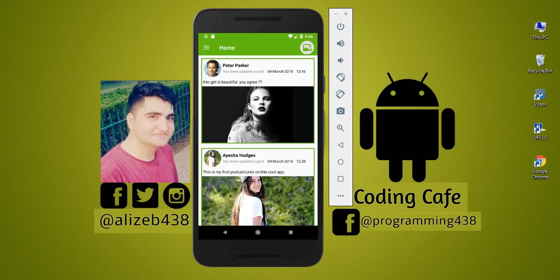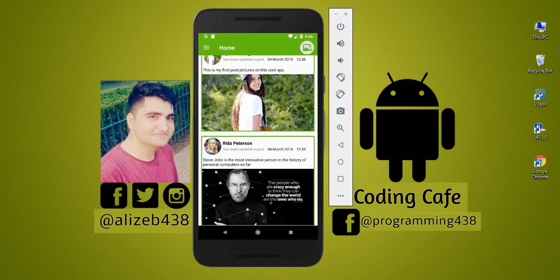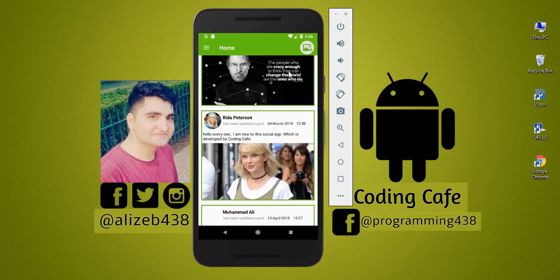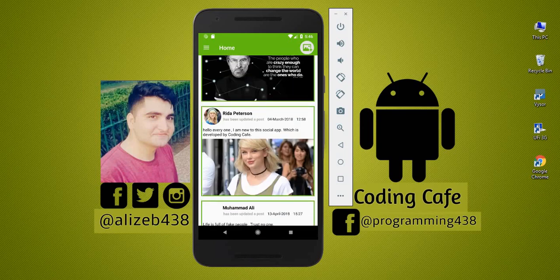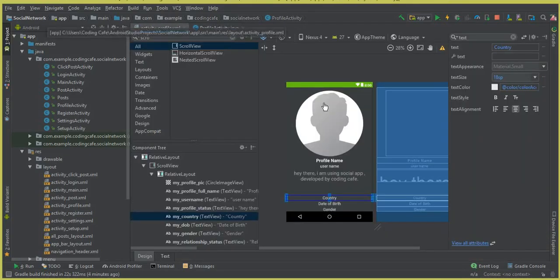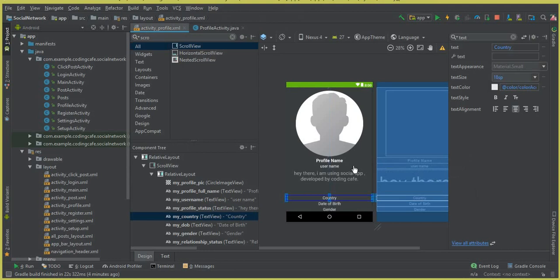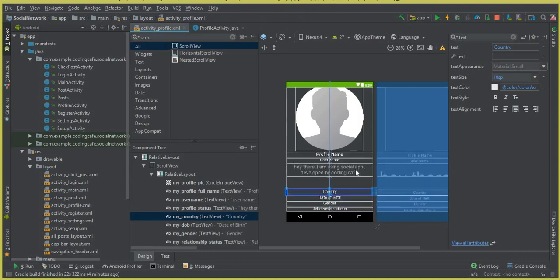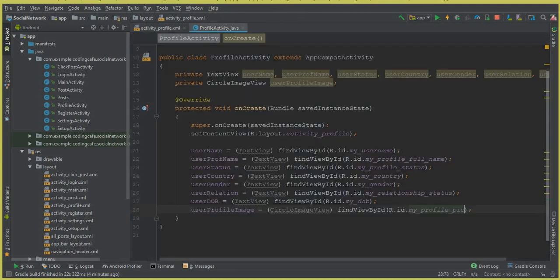Hello guys, welcome back to Coding Cafe. In the previous video tutorial, we successfully created a profile activity. This is our profile activity, and we have initialized and cast the fields on our profile activity Java file. Now in this video, we will retrieve the data and display it on the profile activity.